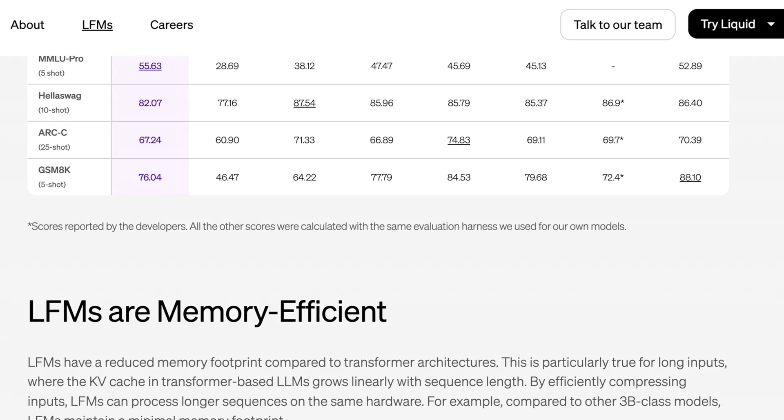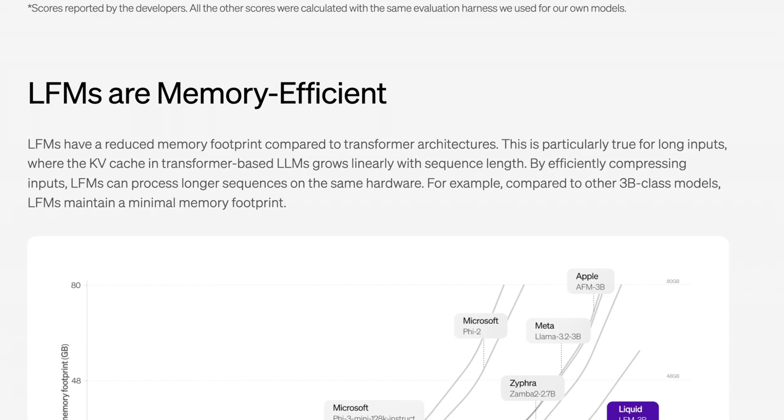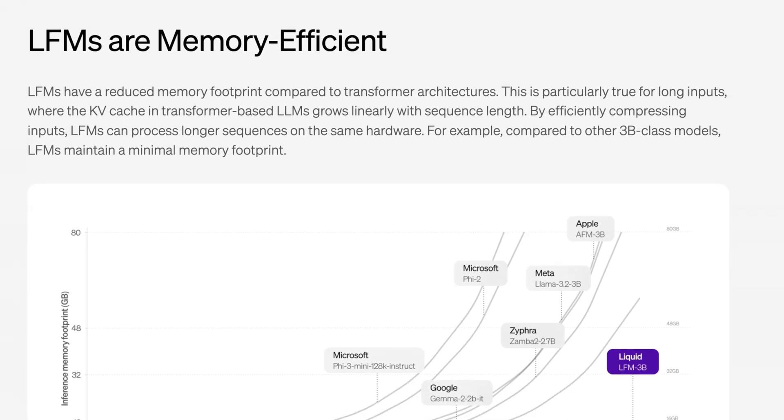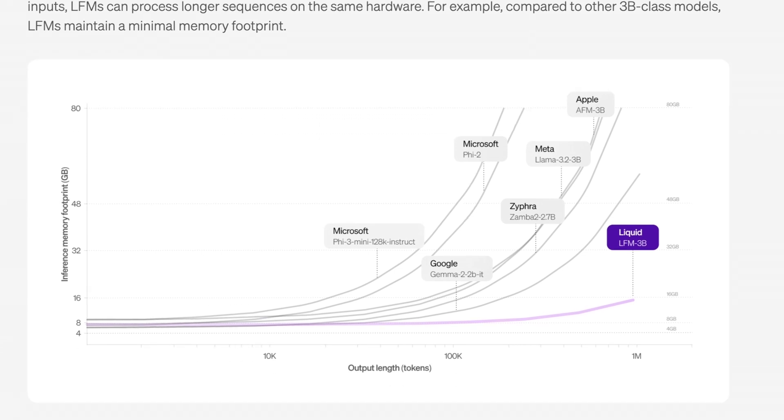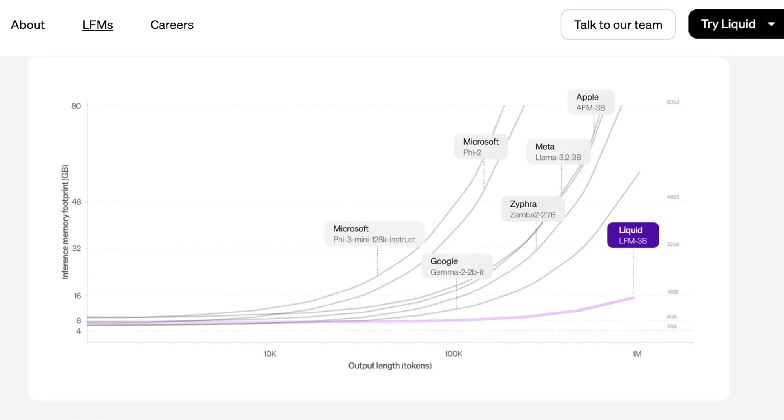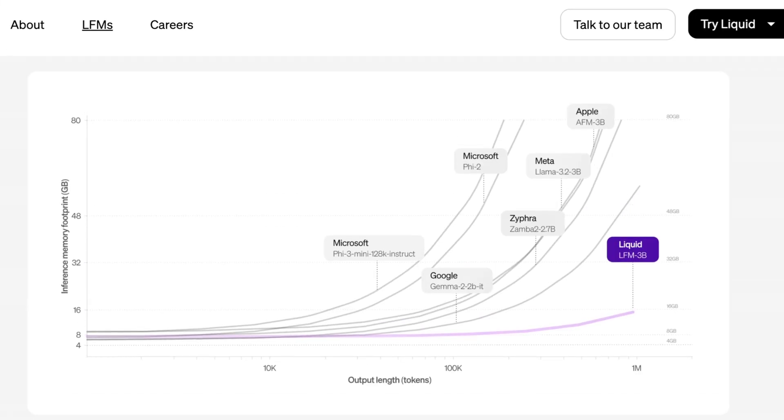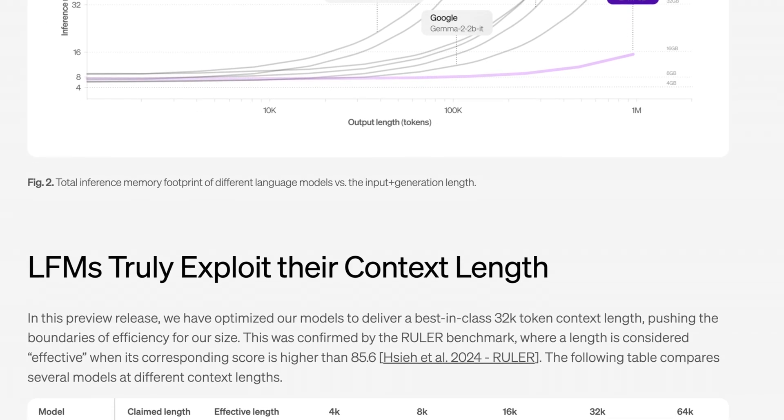What is an LFM and what is their real advantage? The biggest advantage of LFMs is memory efficiency, basically just how you're using memory to complete inference. They say LFMs have reduced memory footprint compared to transformer architectures generally. This is particularly true for long inputs where the KV cache in transformer-based LLMs grows linearly with sequence length. By efficiently compressing inputs, LFMs can process longer sequences on the same hardware, not specialized hardware, just the same GPUs we always look at here. For example, compared to other 3B class models, LFMs maintain a minimal memory footprint. What's cool here is you can look at Zamba and a few other non-transformer models as well, and you'll see the scaling is pretty incredible while also enhancing abilities that Mamba couldn't really get close to.